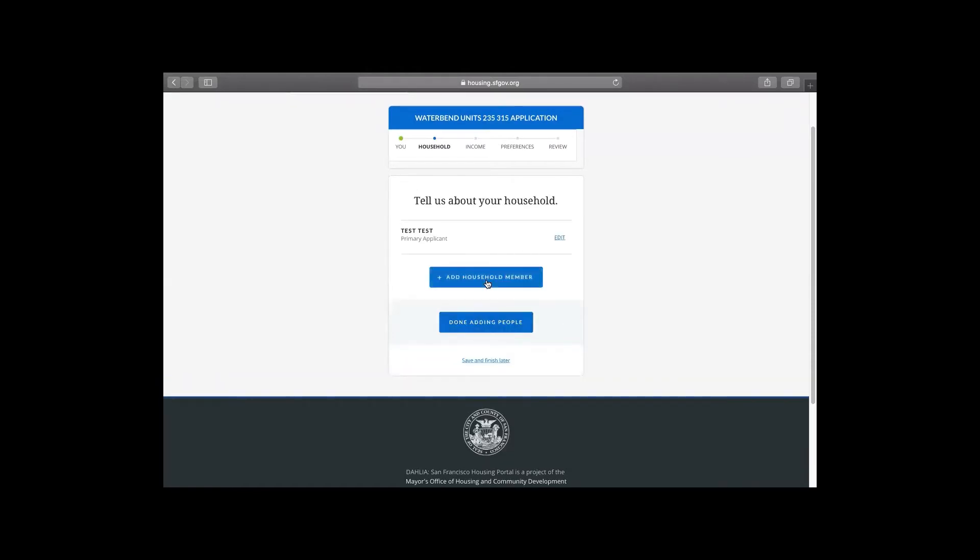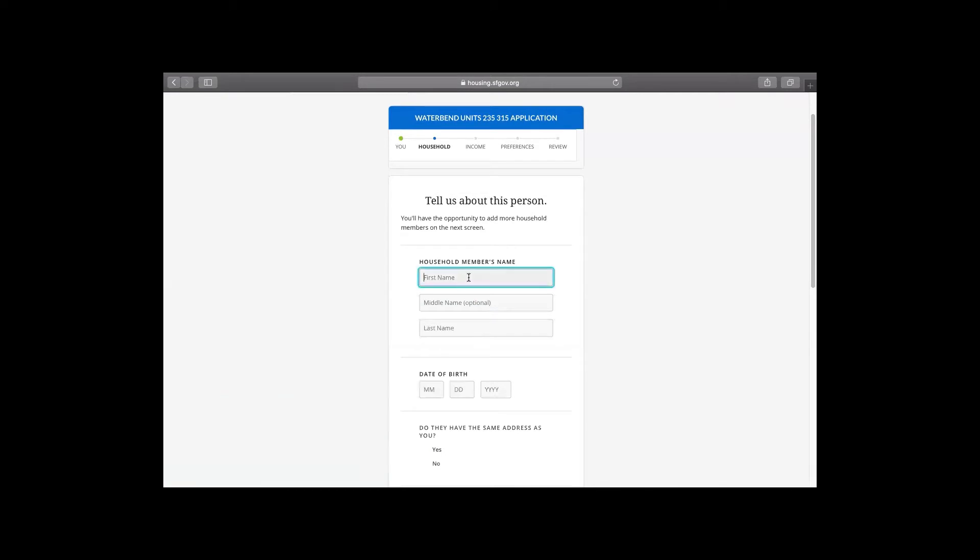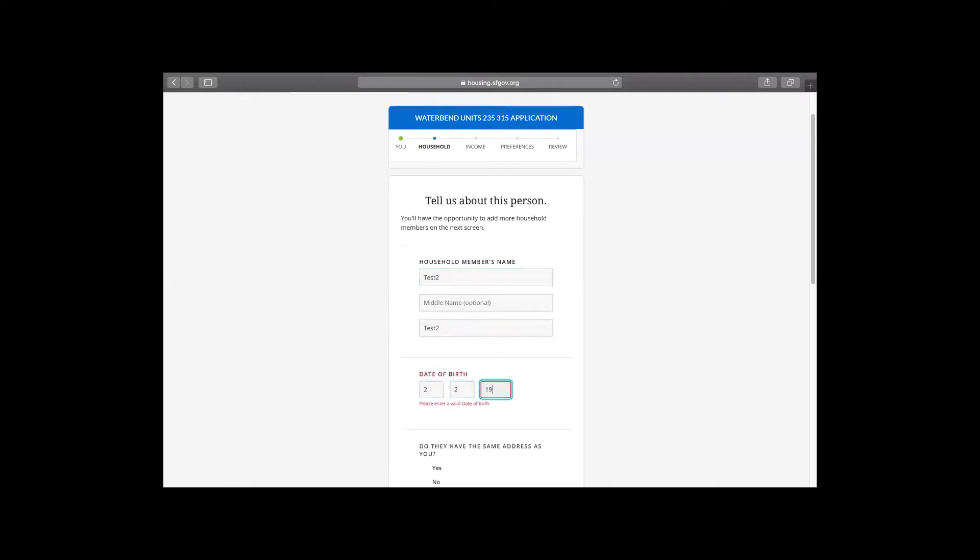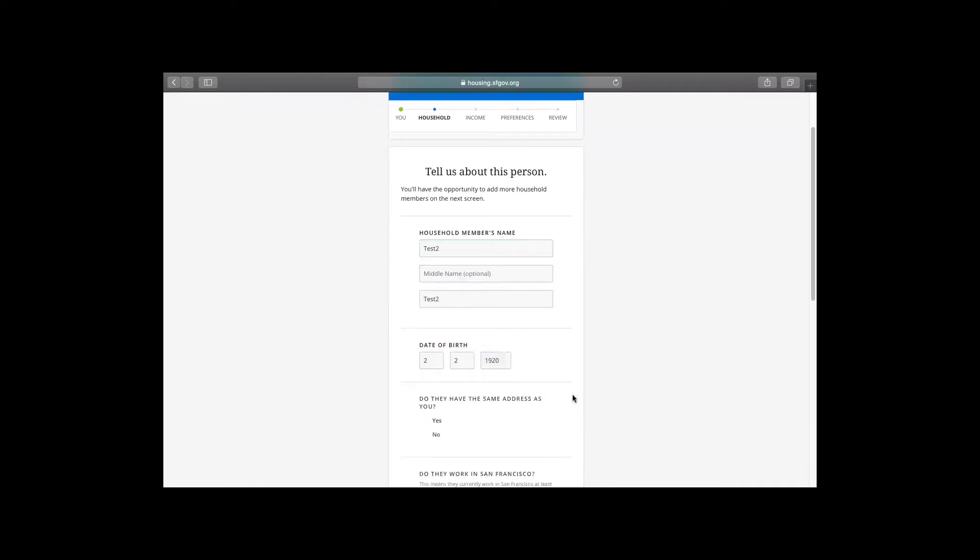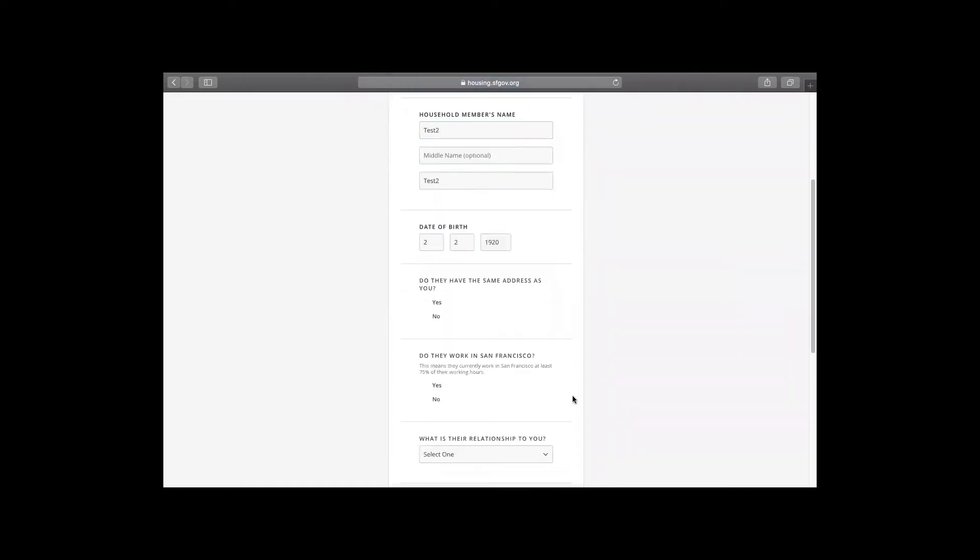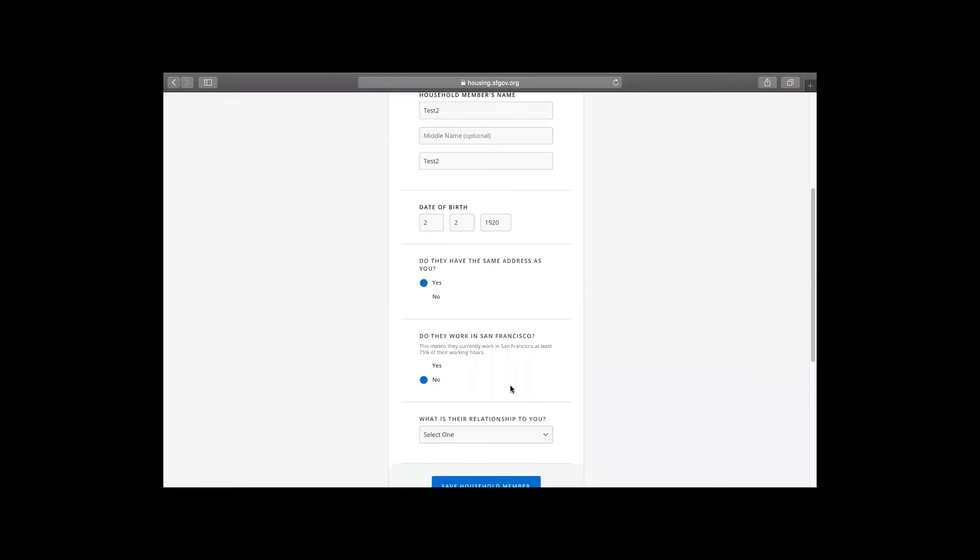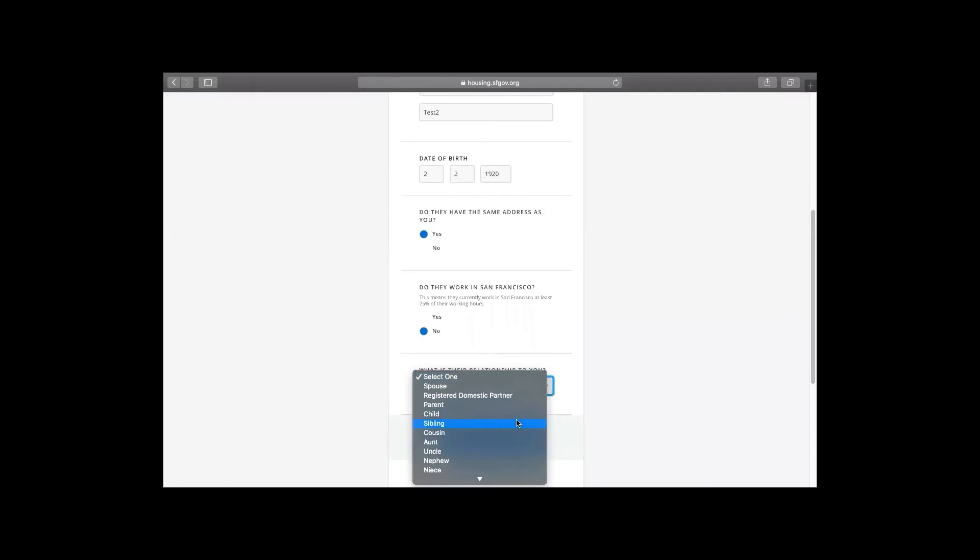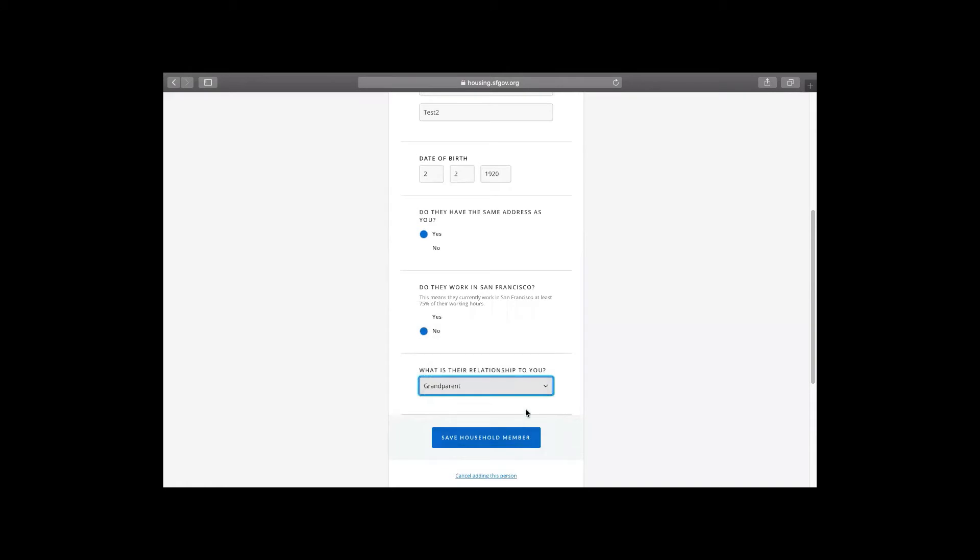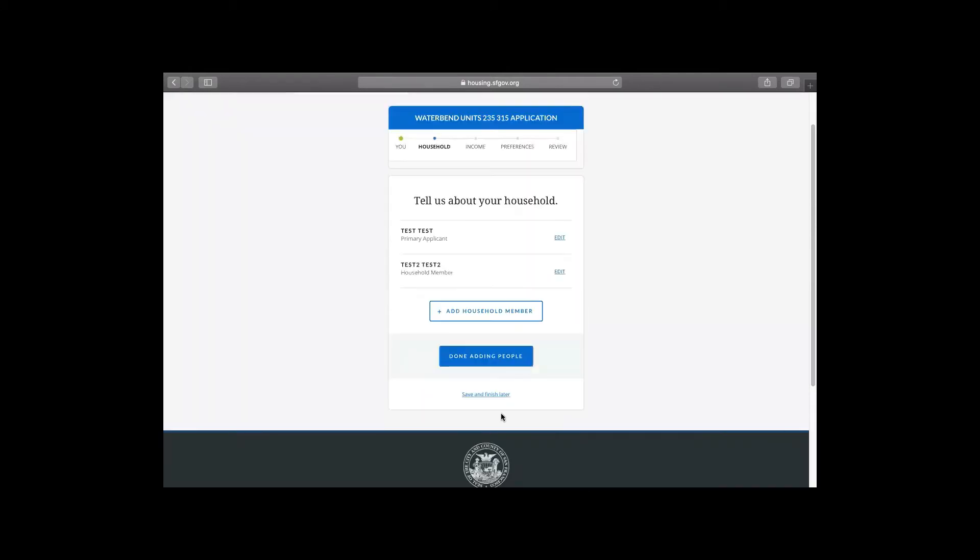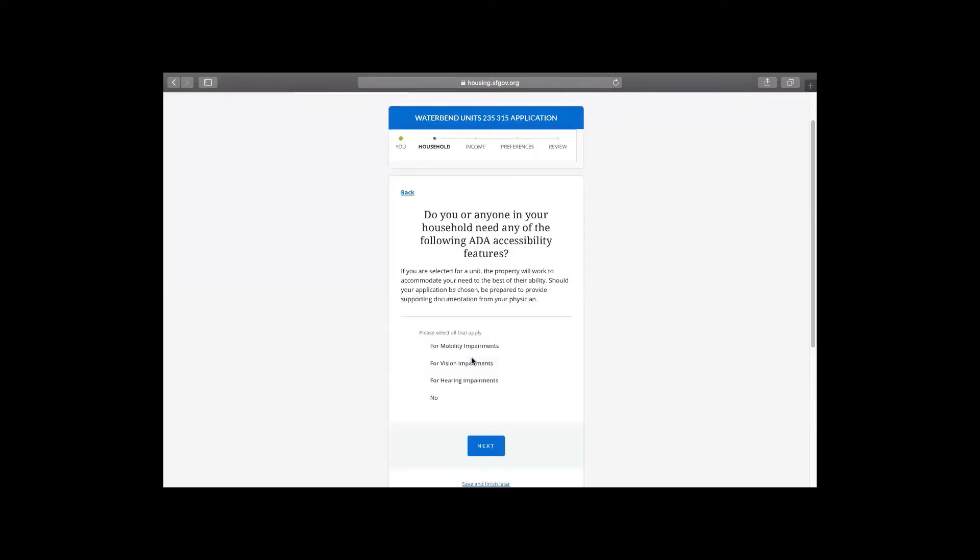Okay. Let's add a household member. We're going to name them test two and put in their birthday about 2-2-1920. And then we are going to say they live at the same address. They don't work in San Francisco. Let's say they're retired. So they're not working right now. And the relationship to you. This is a long list. We're going to add grandparent. And then save the household member. So now you see there's two household members in the application. And we're done with adding household members. And we're moving on.